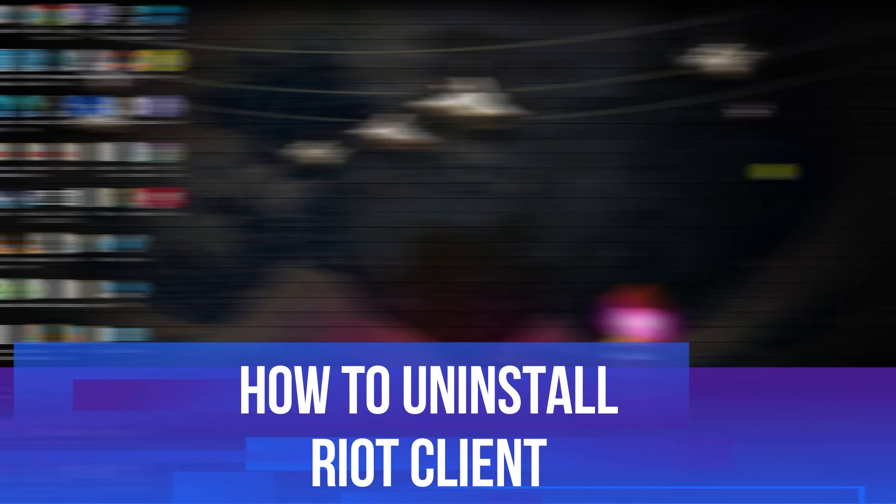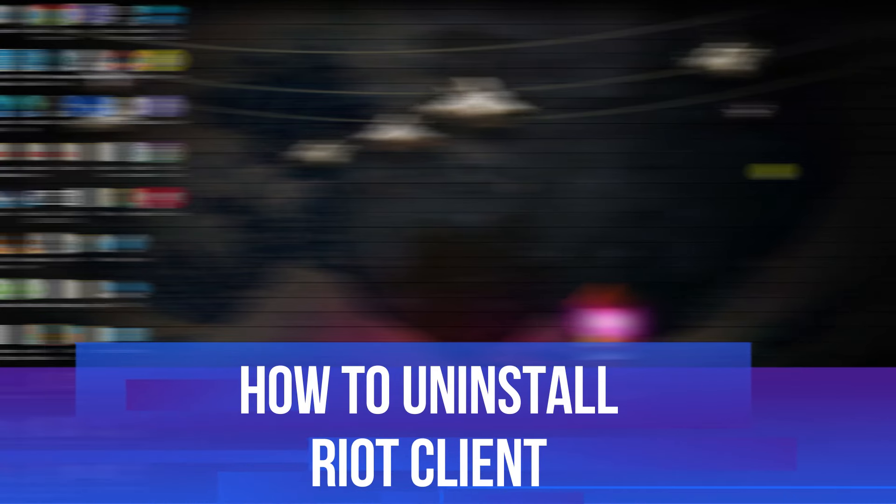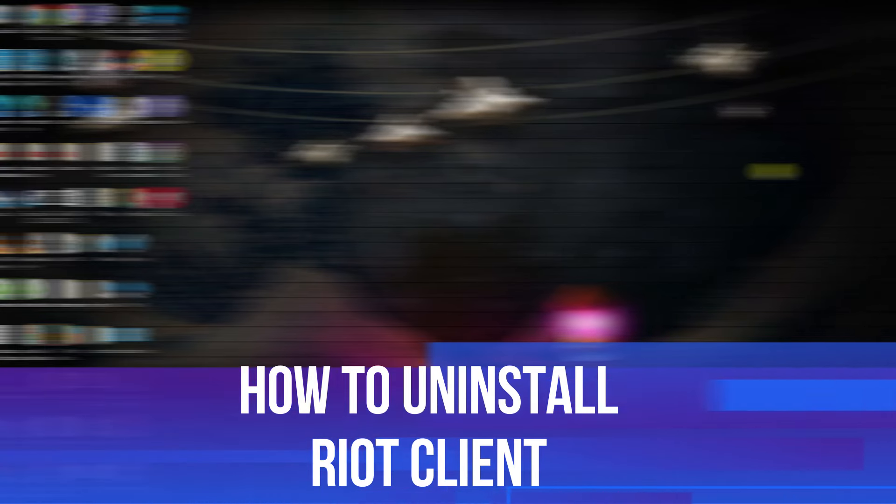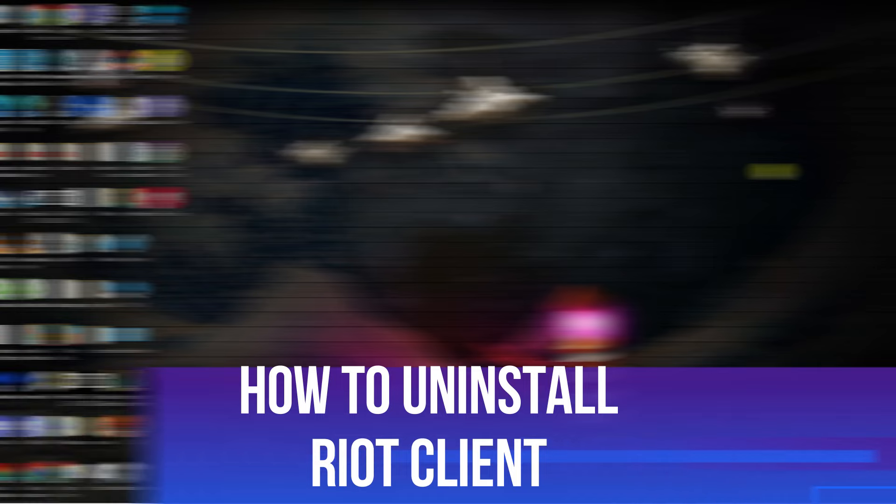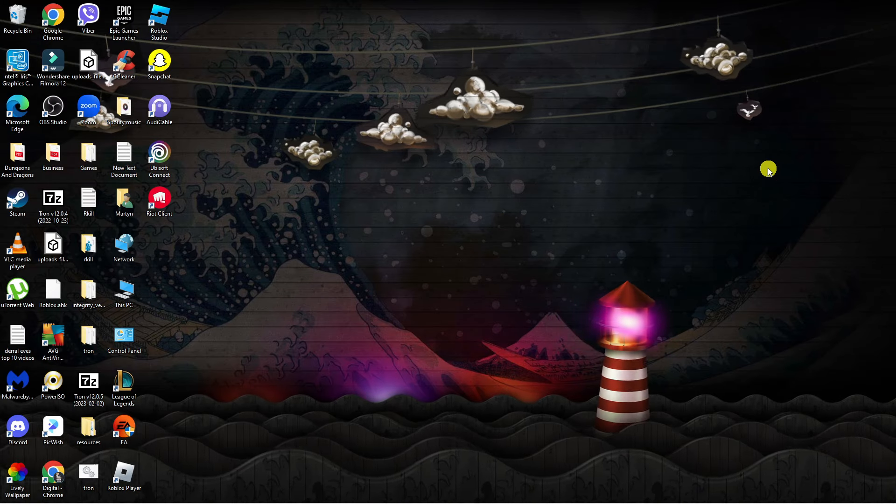In this video, I will show you how to uninstall the Riot Client from your PC. So let's jump straight into it.